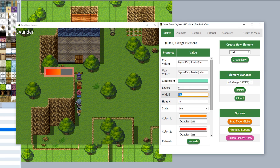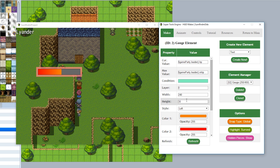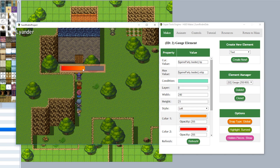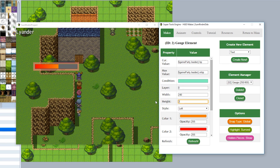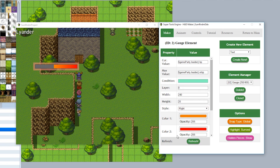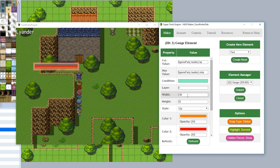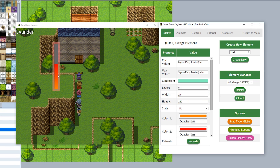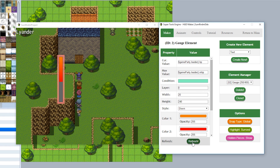You can set the width — for example 240 — to make the gauge longer, and the height — for example 20 or 23 — to make it thinner. You can also choose the direction to be left, right, up, or down. Making it go right fills toward the right. For an upward-oriented gauge, simply set it to up and swap the width and height values to create a vertical gauge.